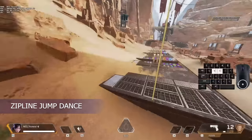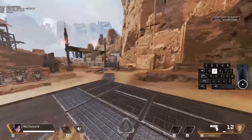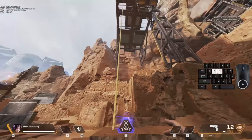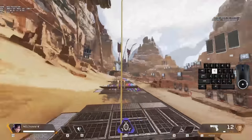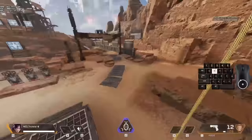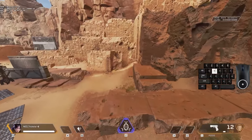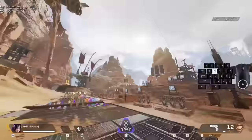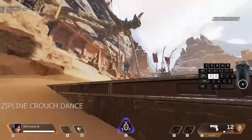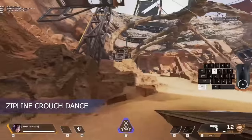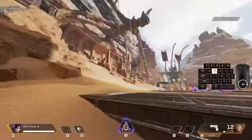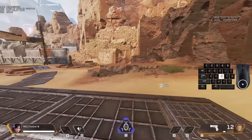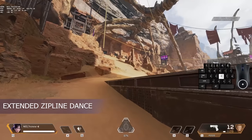Next, zipline jump dance. To do this, press the interaction key, then immediately jump, then look at the zipline, and repeat. Note that we can't do this more than three times. We can also do it with crouch — the difference is, as long as we hit the ground after every crouch, we can do it as many times as we want. We can combine these two together.